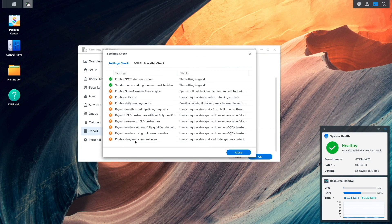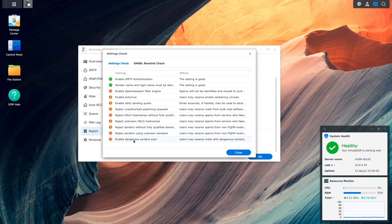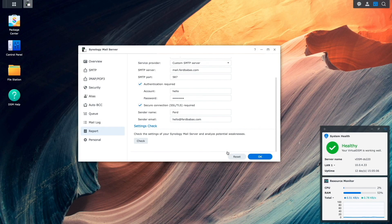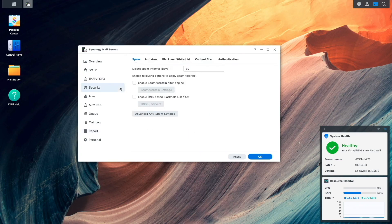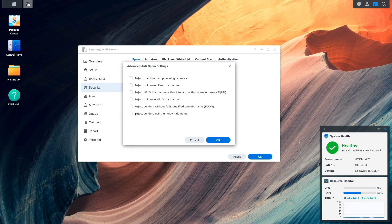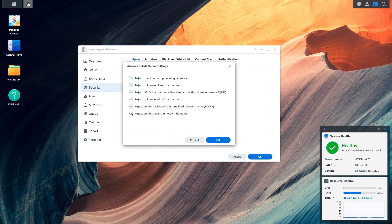As you can see, there's quite a few, and I'd like to get these resolved. I'll click close, then I'll bring up the security section to start working on these potential issues. Here, under the spam section, I'll enable the spam assassin filter, then click on the advanced anti-spam settings button. From this window, I'll enable all of the options, then click OK.